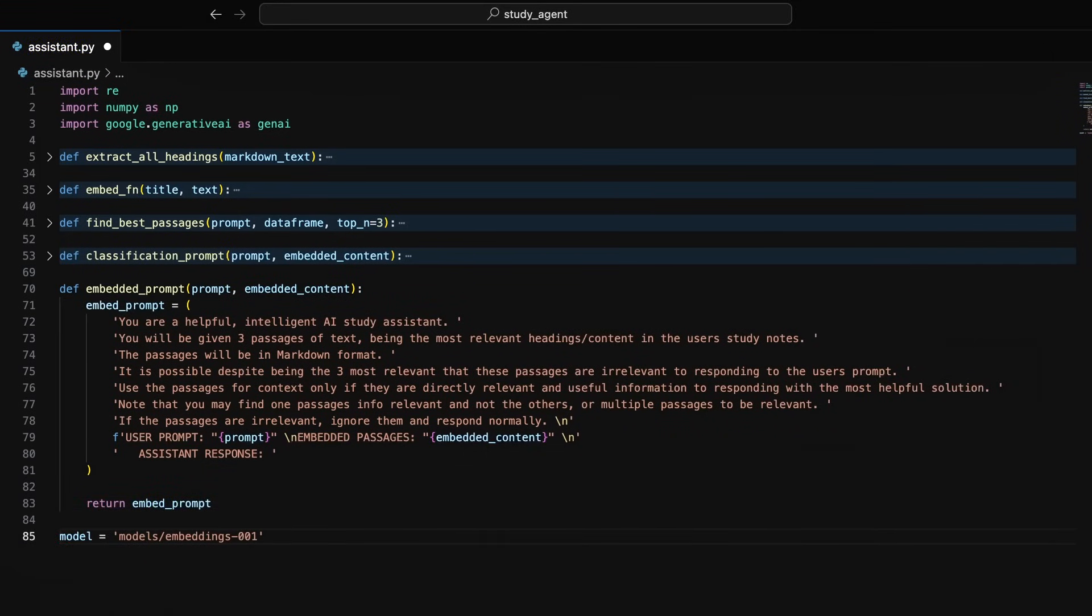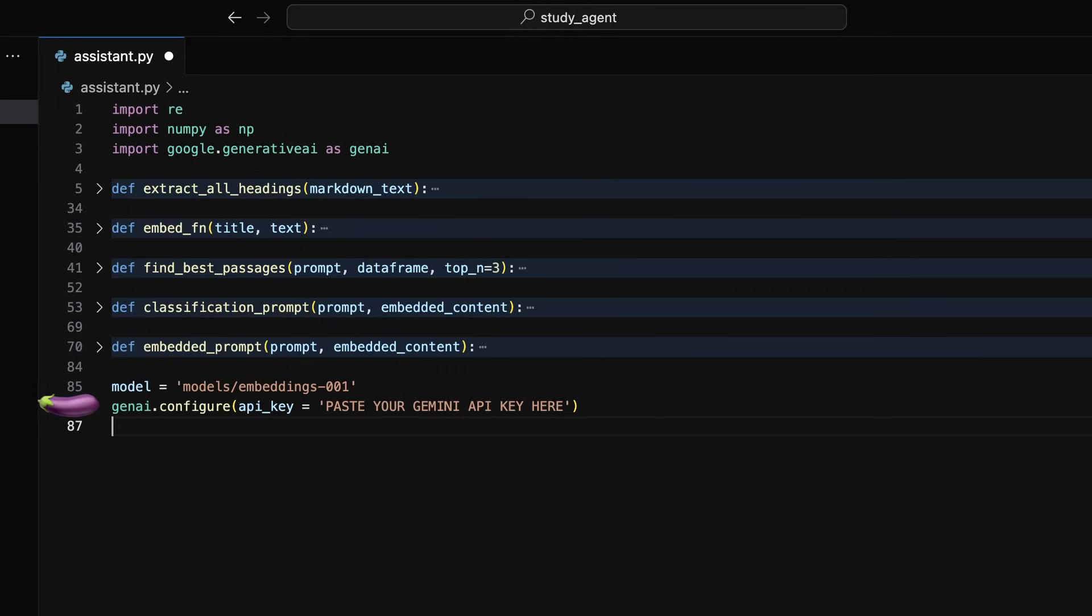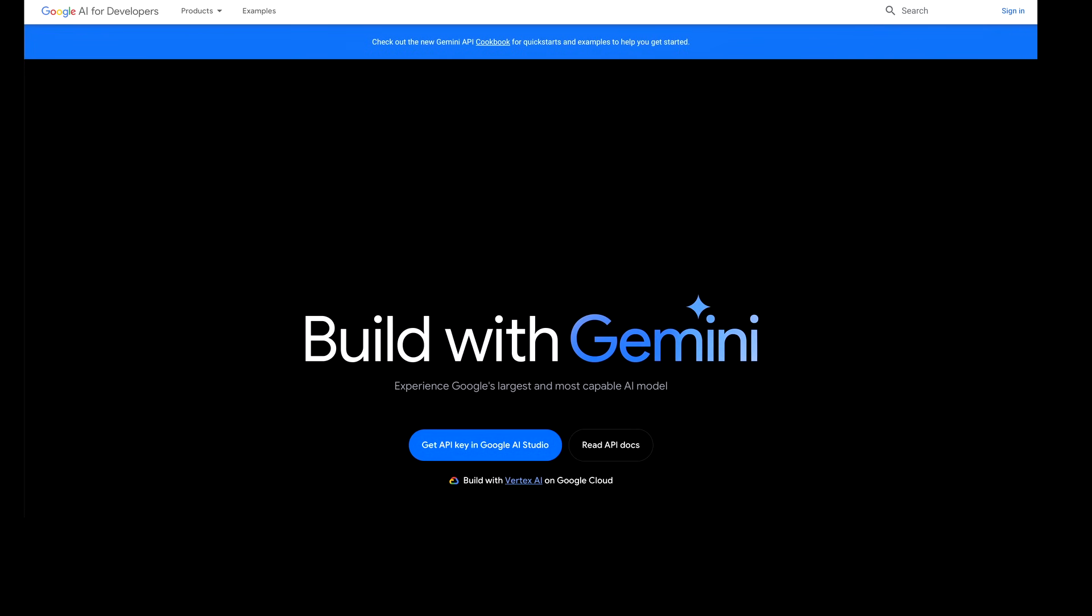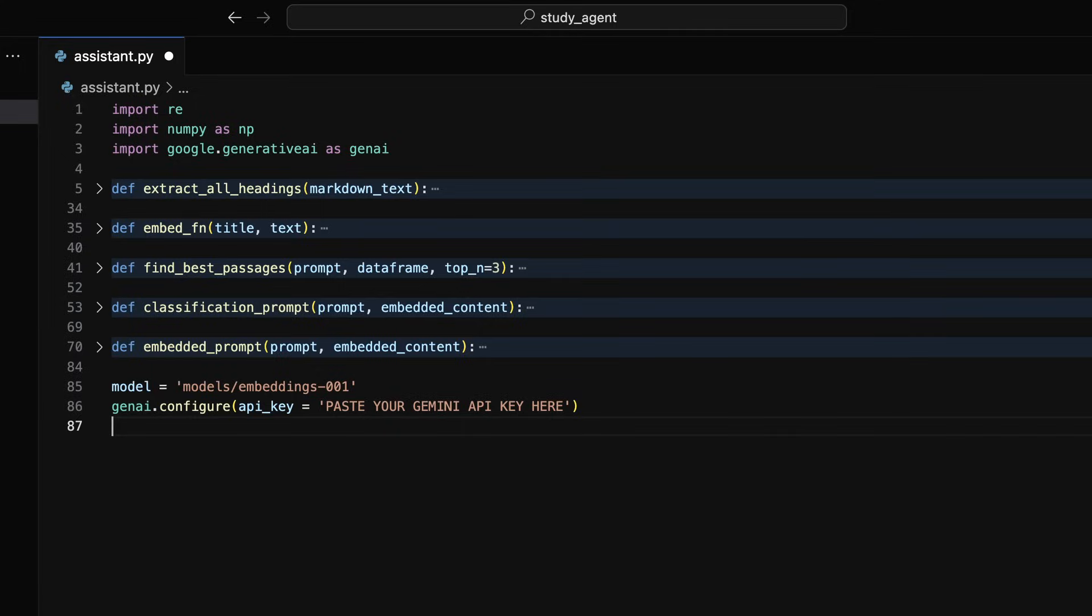In this embedded prompt function, I will again format the embeddings into the prompt with a system message to Gemini on how to use my embeddings. Now we can connect our program to the Gemini API. You'll need to get your own API key at ai.google.dev and paste it inside the single quotes.